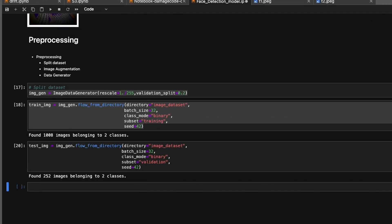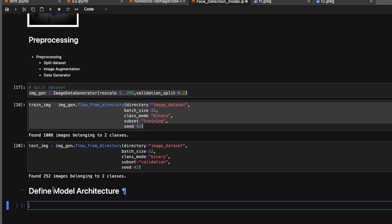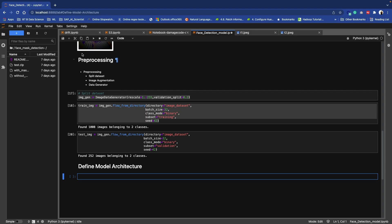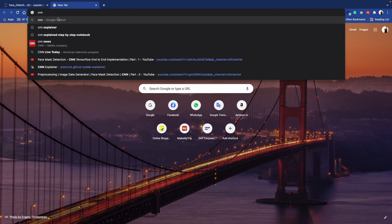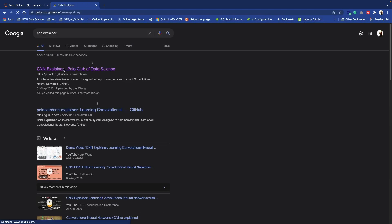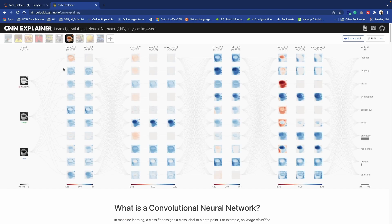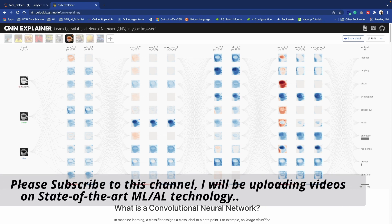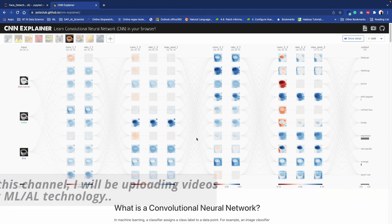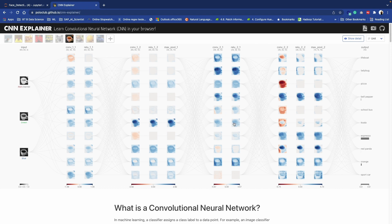Let's begin. Before writing code for this model, I just want to show you one website which is CNN Explainer. This is one of my favorite resources of all time on convolutional networks. I want you to have a play around with this for at least 10 minutes. There may be lots of stuff you haven't seen before, but that's okay — just check out all those layers.